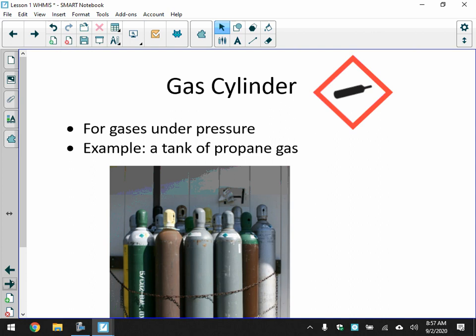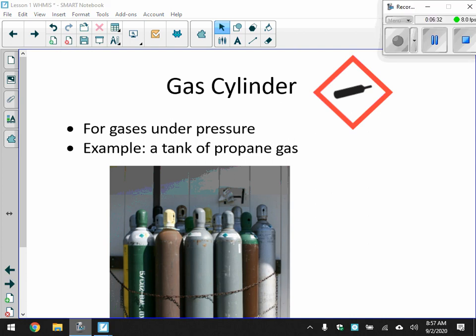Gas cylinder is the pictogram for gases under pressure. A good example would be a tank of propane gas.